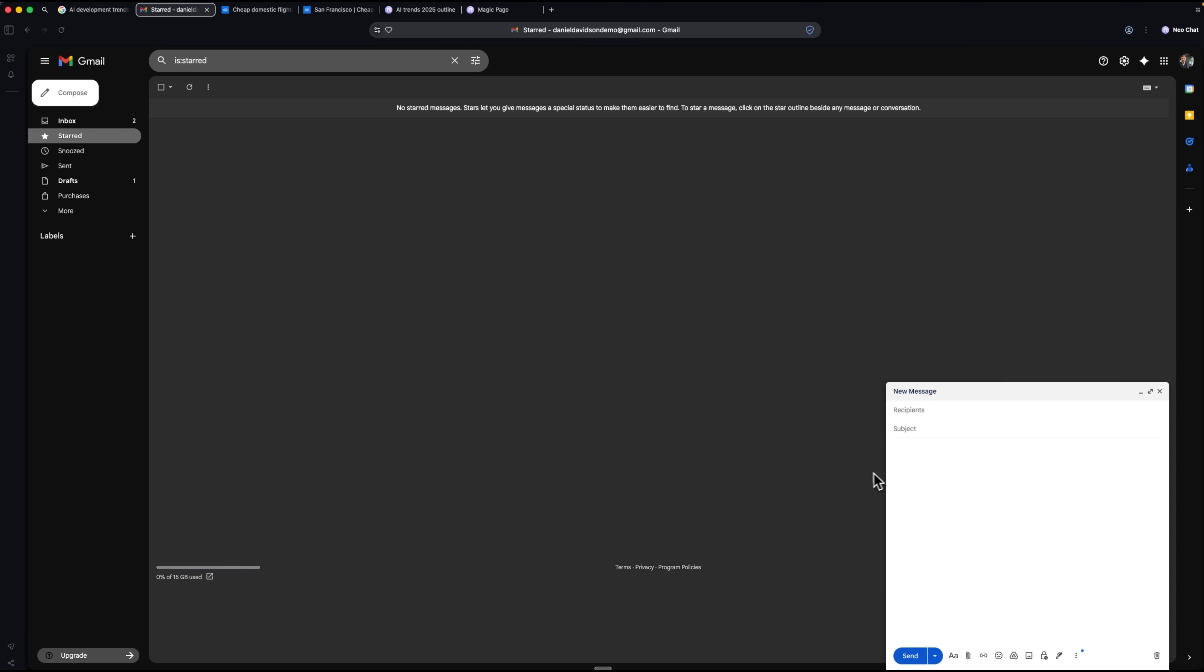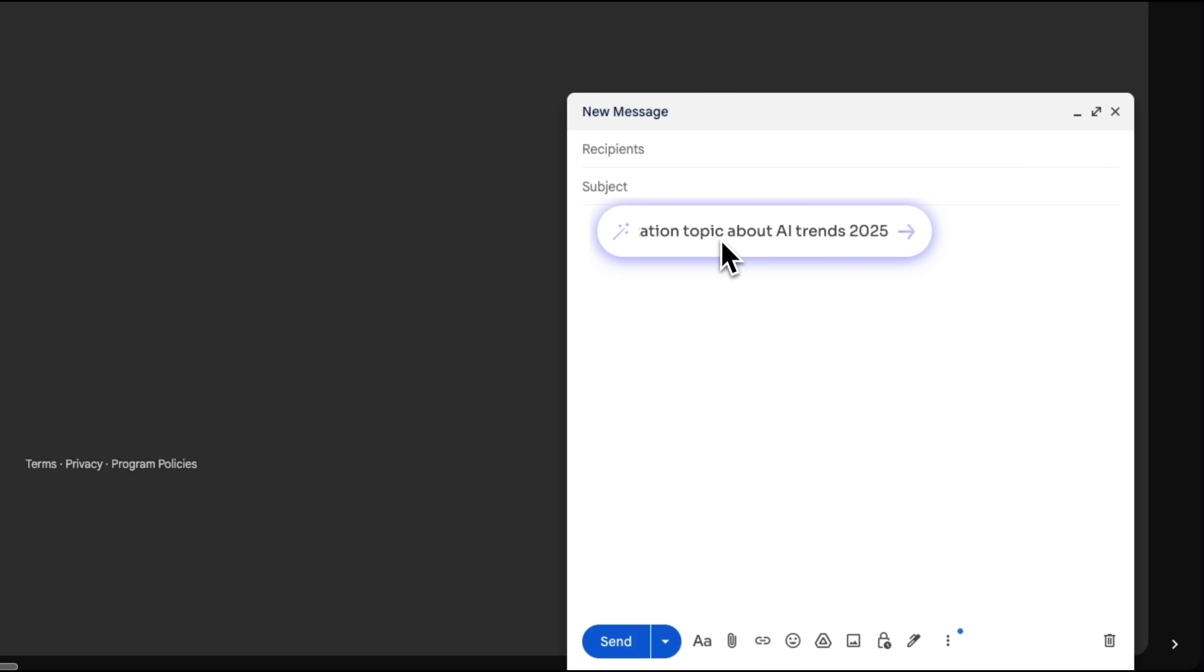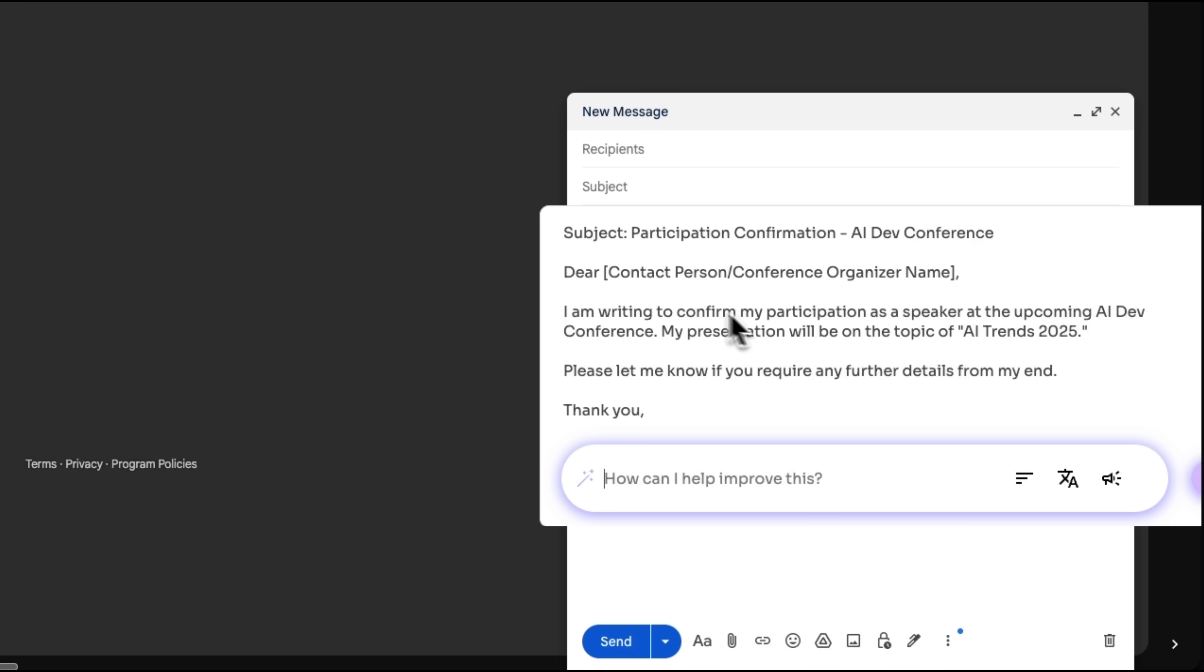I open Gmail, activate the typing assistant, and then write a brief instruction. Within seconds, the system drafts the entire email, polite and well-formatted.